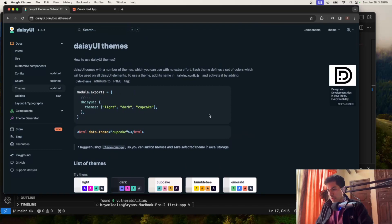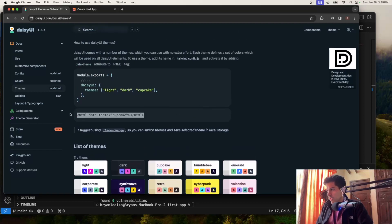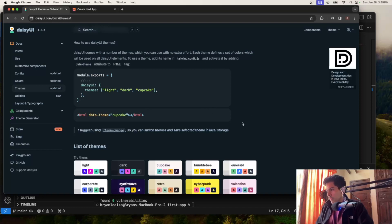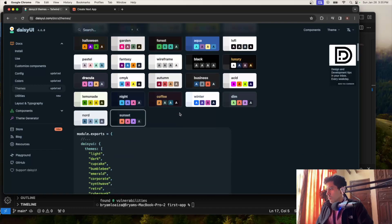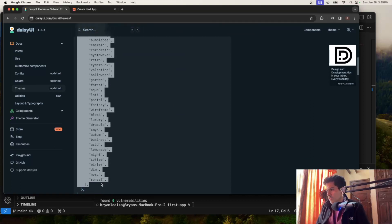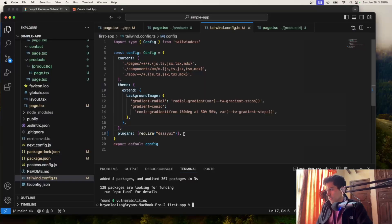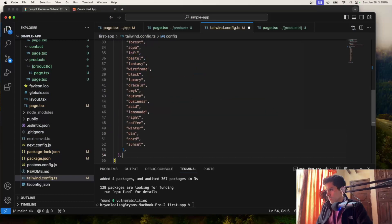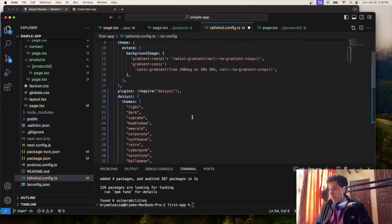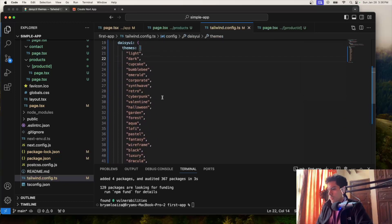How do I activate this on my own project? You need to import the themes that you want and then add them. I'll show you where to add them — this only tells you to add it to the HTML, but where is that in the project? So what we want to do is copy all of this Daisy UI config, go to the config file, and paste it below the plugin section. So now we have all the themes.